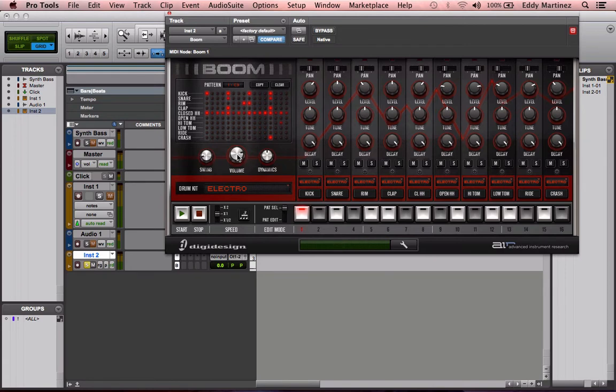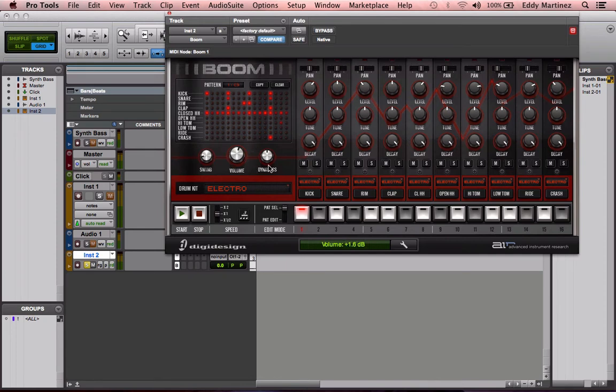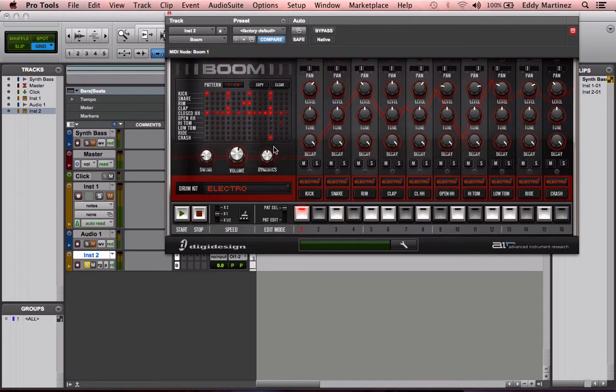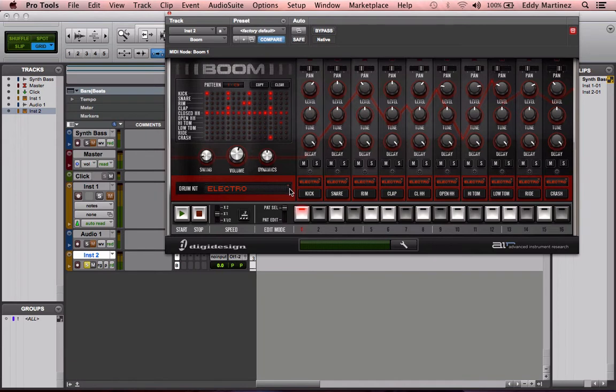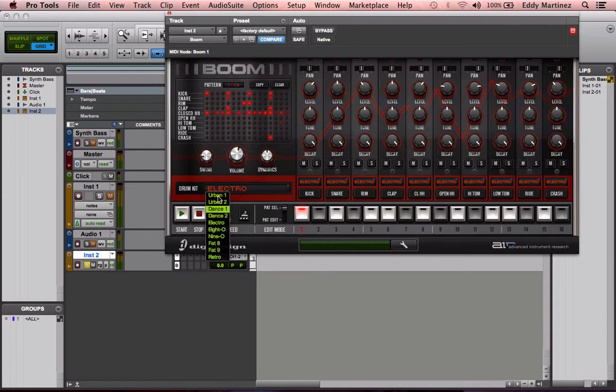Next, what we have here is the volume knob. Obviously, we already know what this means. You're going to be able to raise and lower the volume. And then next to that, we have the dynamics. And what this is, it allows us to change the velocity of the hits on each one of these. It does that as a whole. Now, below that, we have our drum kit selection. So, all you need to do is just take this little triangle. And right here, you'll see that we have 10 very nice drum kits.